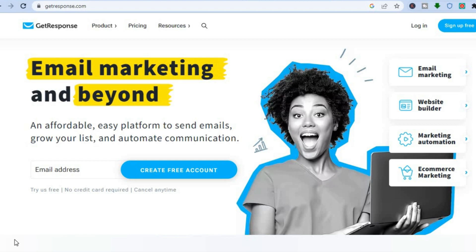GetResponse is one of the most popular email marketing tools for beginners, and one of the reasons why is because you can get started for completely free. All you'll need to do is enter your email address and tap on 'Create Free Account' — you don't need a credit card to sign up or anything like that.